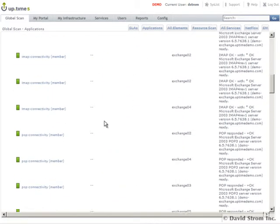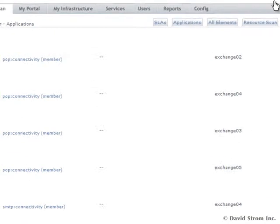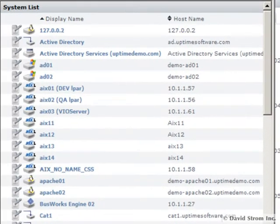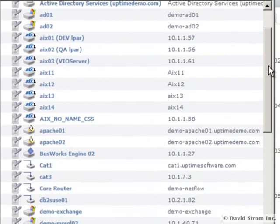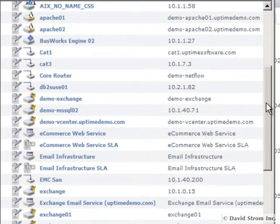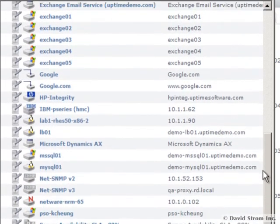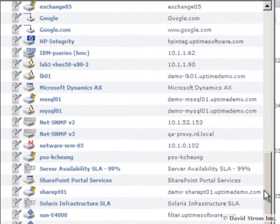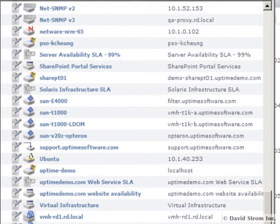Clicking at the top of the screen on SysList will enumerate all of the servers discovered by Uptime in a separate window. This is a quick way to navigate around as each server is hyperlinked. You can also see here the wide range of things that Uptime can monitor.